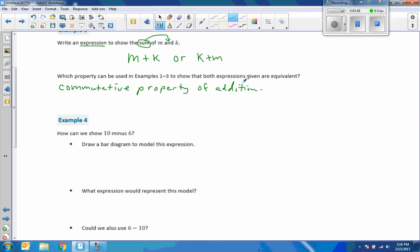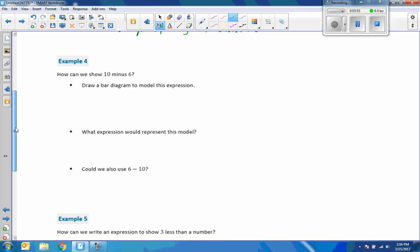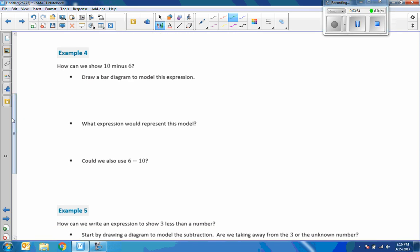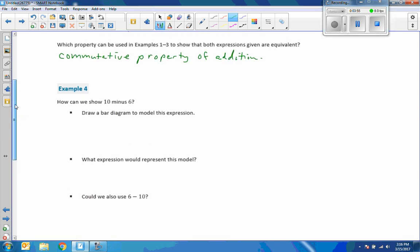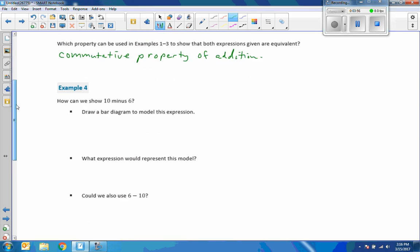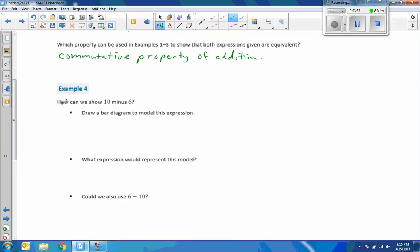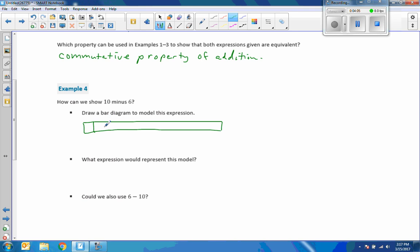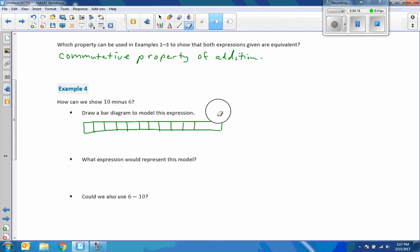Example 4 says how can we show 10 minus 6? Draw a bar diagram to model this expression. Okay, so I'm going to draw a bar diagram. Very difficult to do with this pen so bear with me. 1, 2, 3, 4, 5, 6, 7, 8, 9, 10. A little too big. So there would be 10.